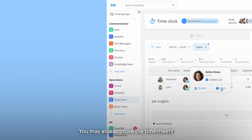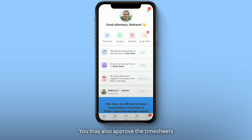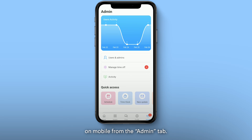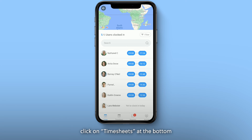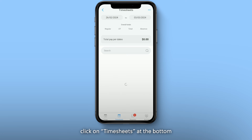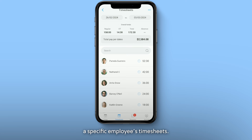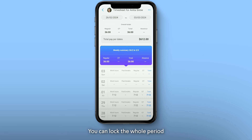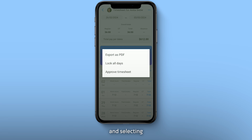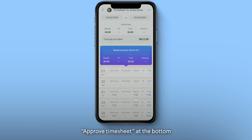You may also approve the timesheets on mobile from the Admin tab. Enter the time clock, click on Timesheets at the bottom, and select a specific employee's timesheets. You can lock the whole period by clicking on the three dots at the top right and selecting Approve Timesheets at the bottom.